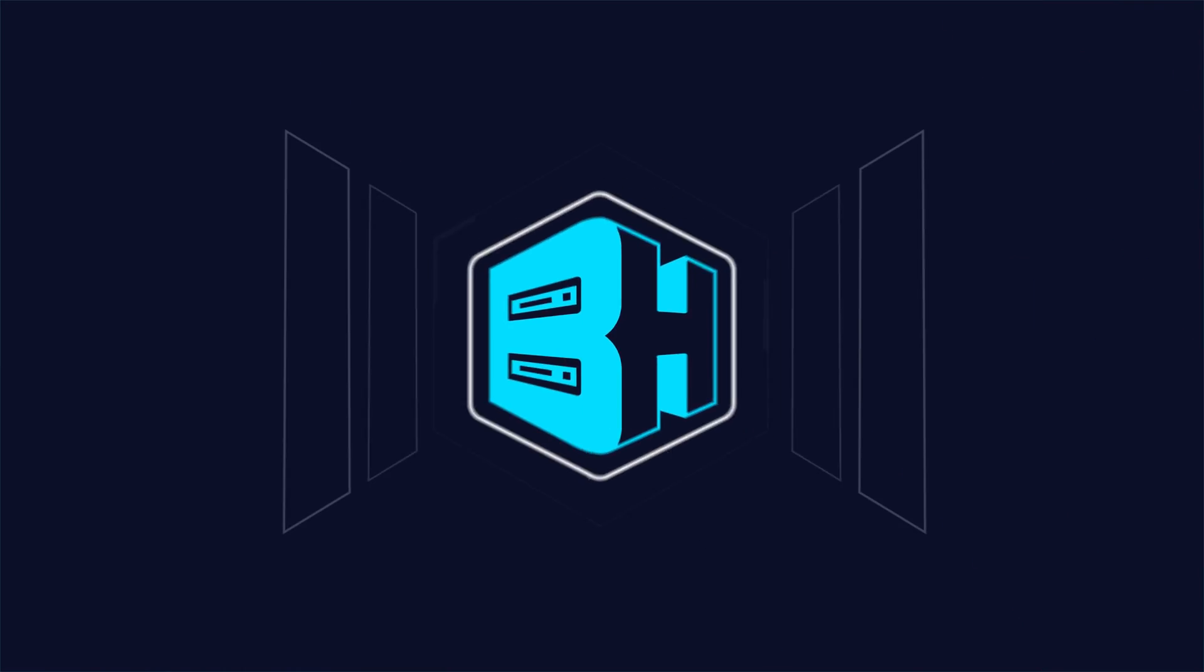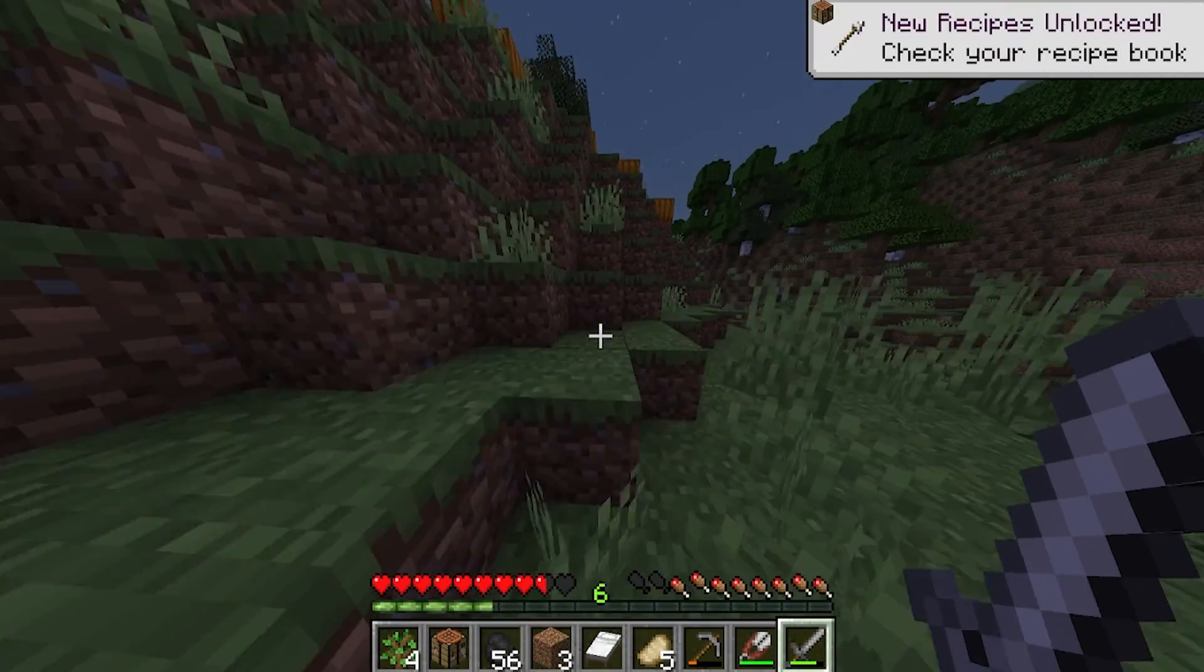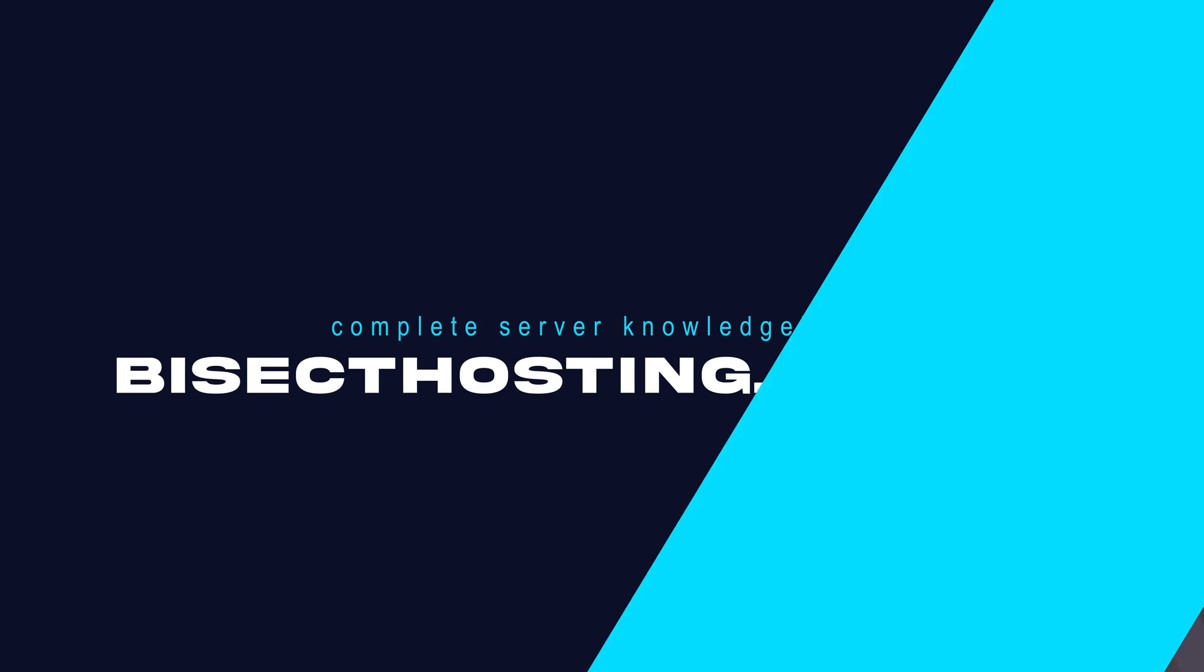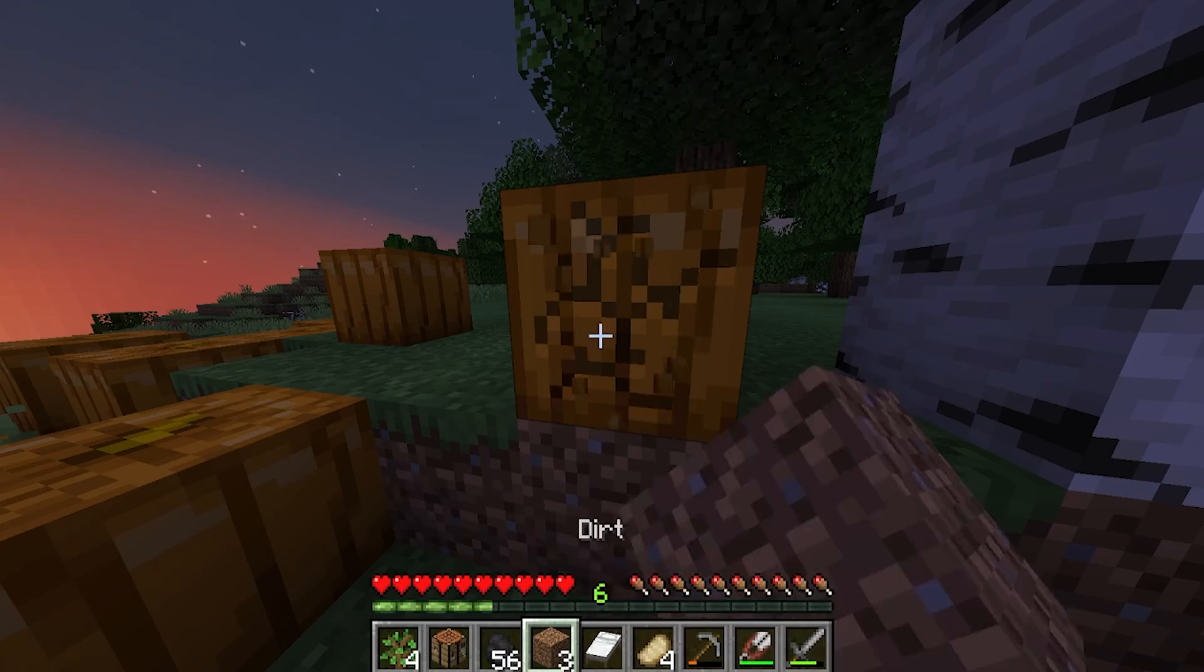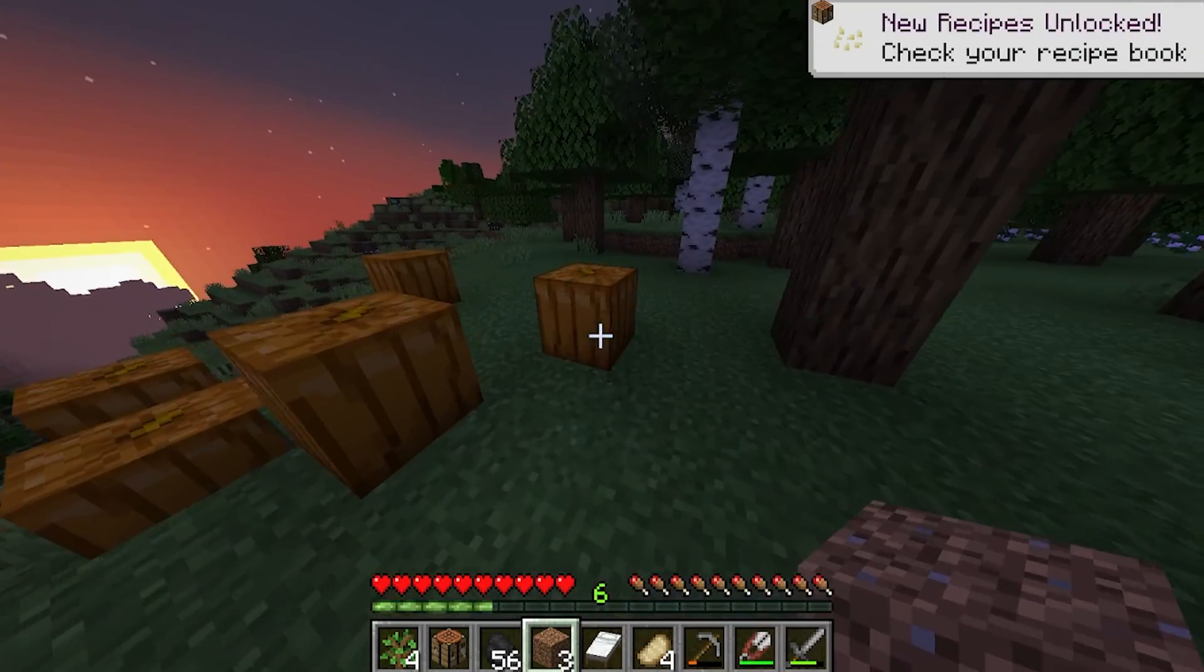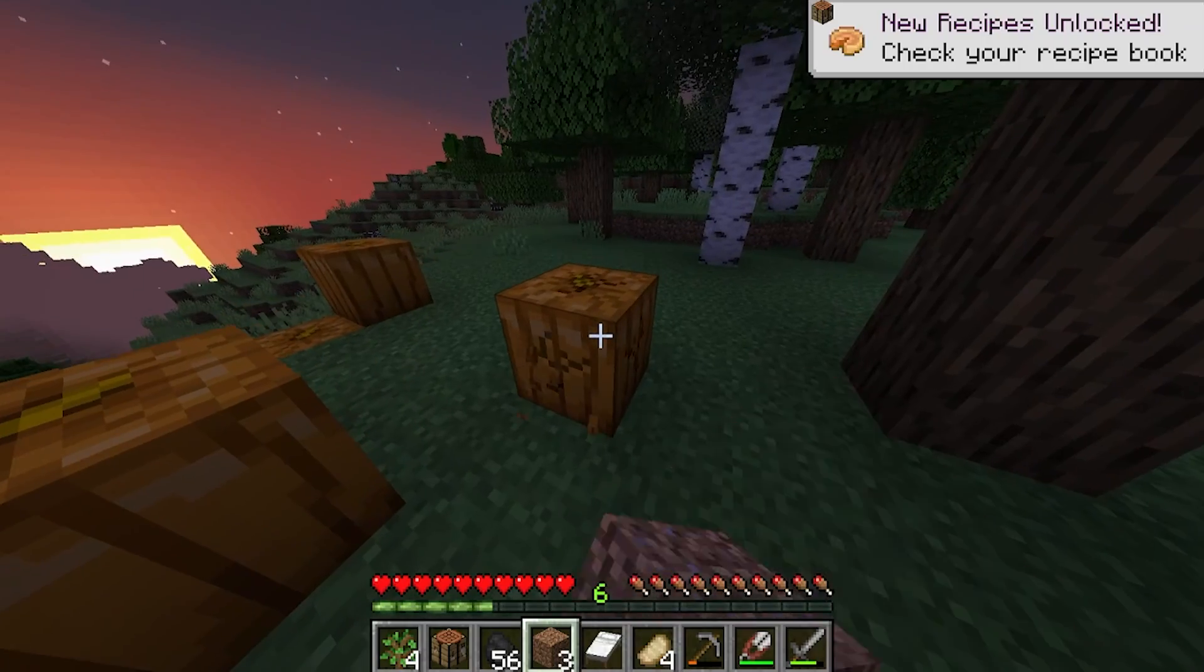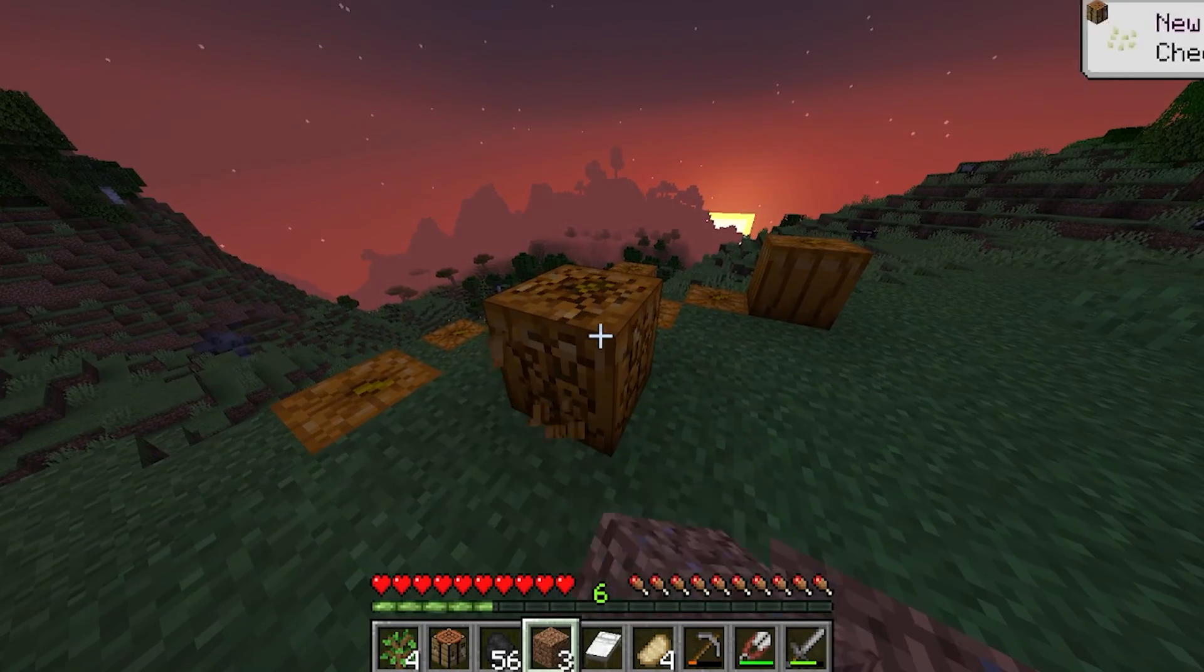If you have any questions, check out our knowledge base at bisecthosting.com/kb or you can submit a support ticket on our website. If this guide was helpful, make sure you hit that like button, subscribe for more content like this, comment down below which guide you would like to see next, and we'll see you around.